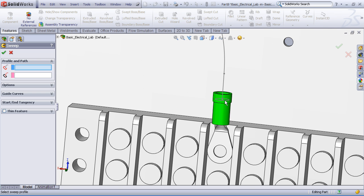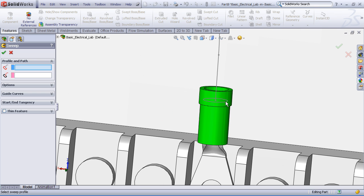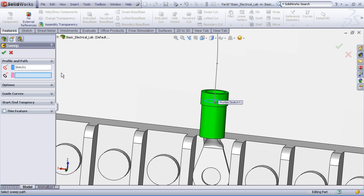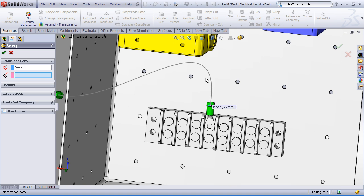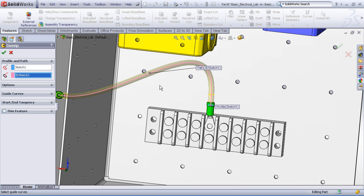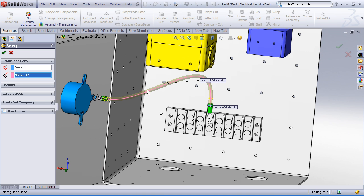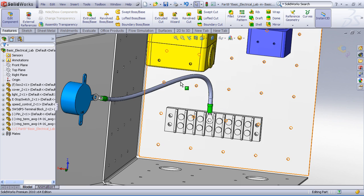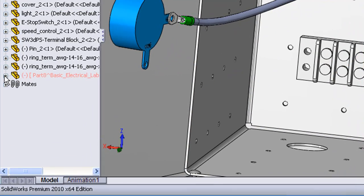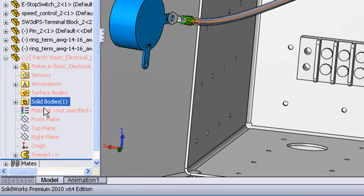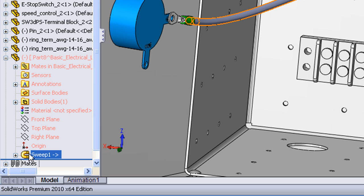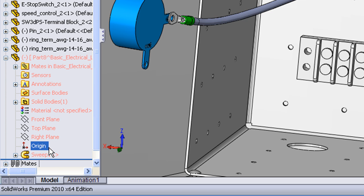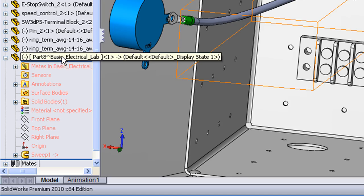The profile sketch will be our circular sketch that we drew, that we copied from the diameter of the ring terminal. The second sketch will be our path sketch. You can see a nice preview shows up there and I'll OK that command. And there we can see our newly created wire and if I expand my feature manager tree, you can see that now we have the sweep feature that is part of this newly created part.